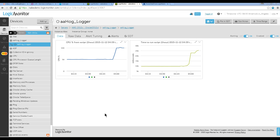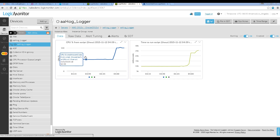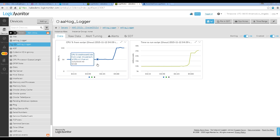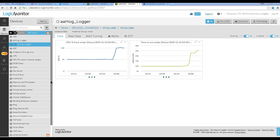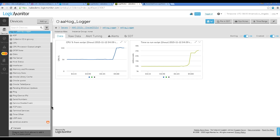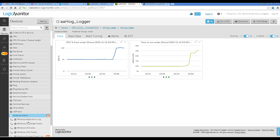It all starts with the data source I've created. Let's take a look at the results here. I've got graphs, and here's my data source — I called it HogLogger, in that it logs the hogging processes to the system event log. You can see I've gone from 50% all the way up to 100% on the log, and I can see the end results down here in the Windows events.